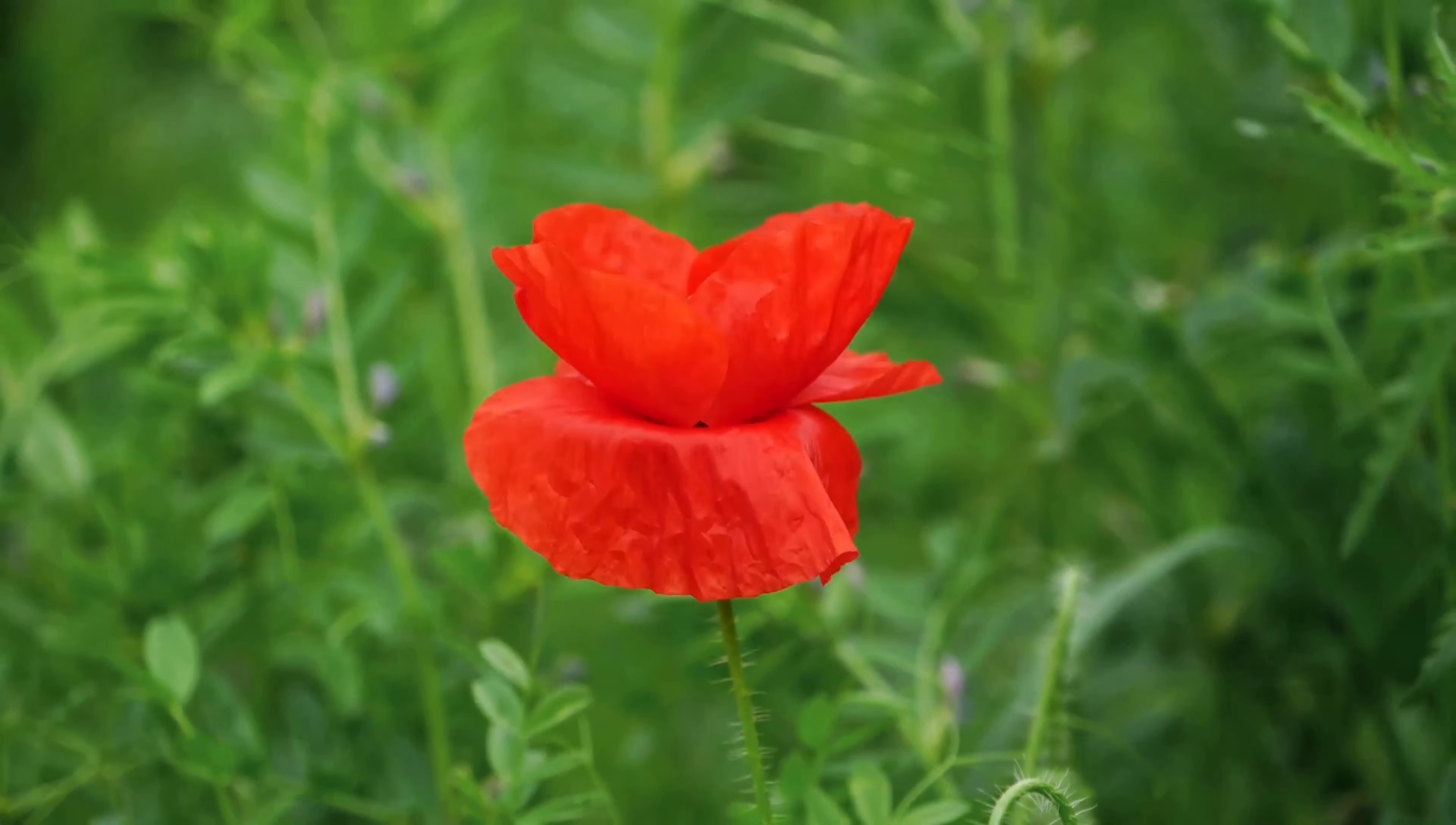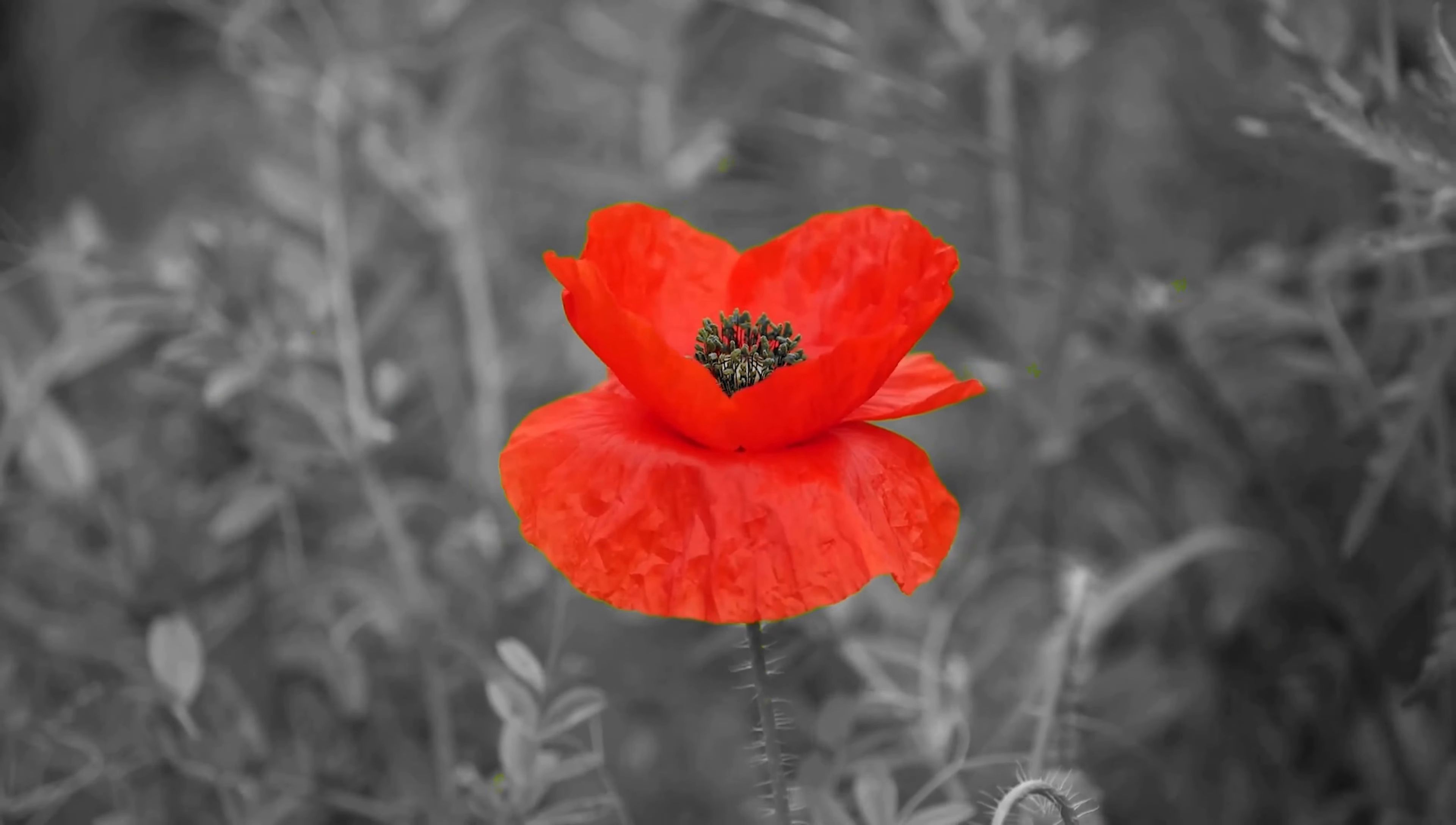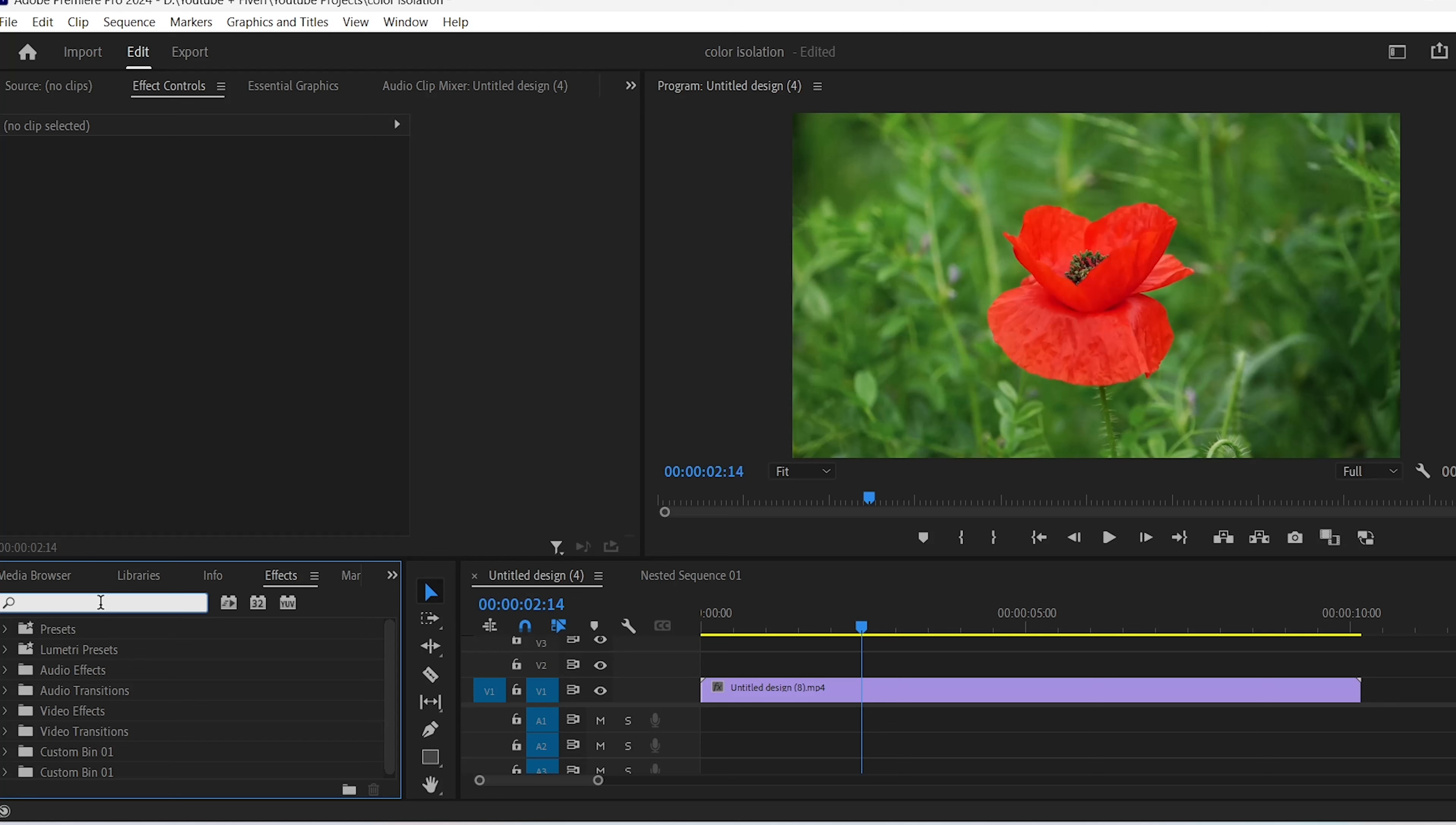In this tutorial, we're going to see how to isolate a specific color from the other colors in your shot. First things first, go to the effects panel and search for an effect called Leave Color.